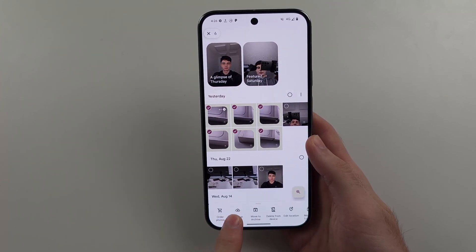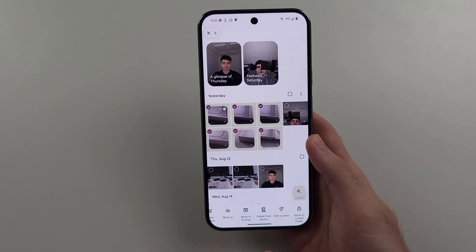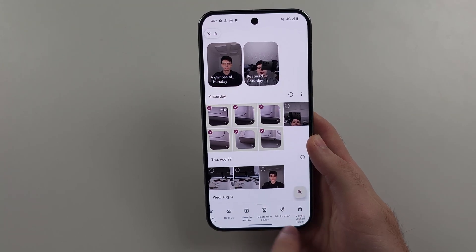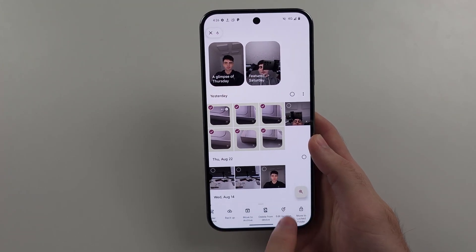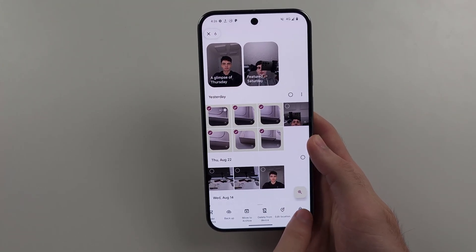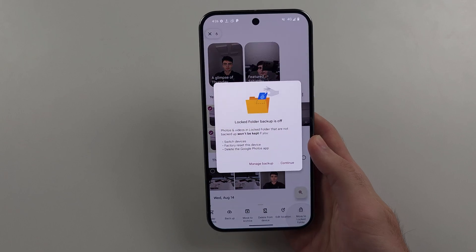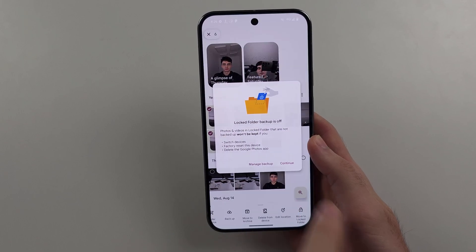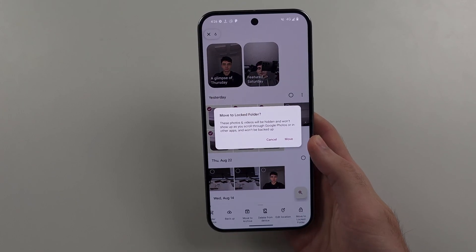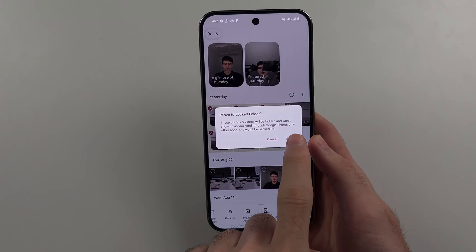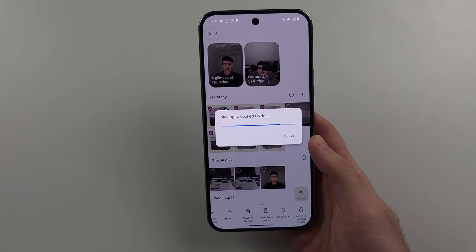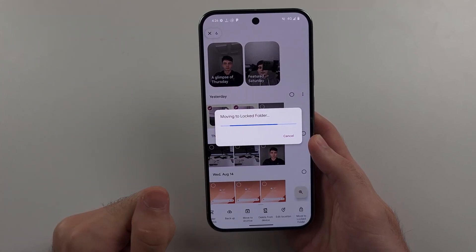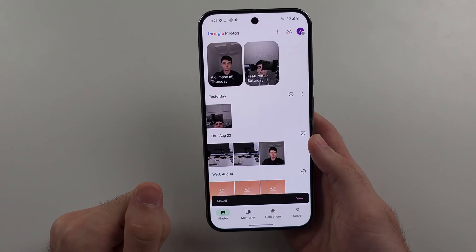At the bottom, swipe across and select the 'Move to Lock Folder' option. Then select Continue, then select Move. That will move your selected photos and videos to the locked folder.